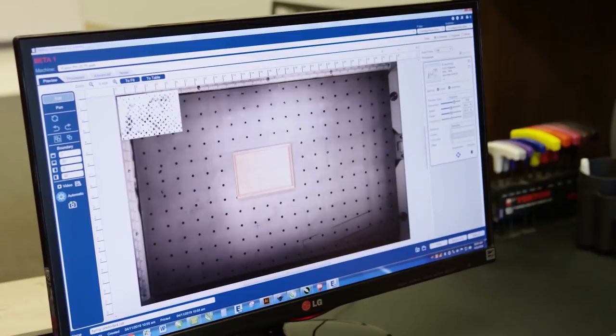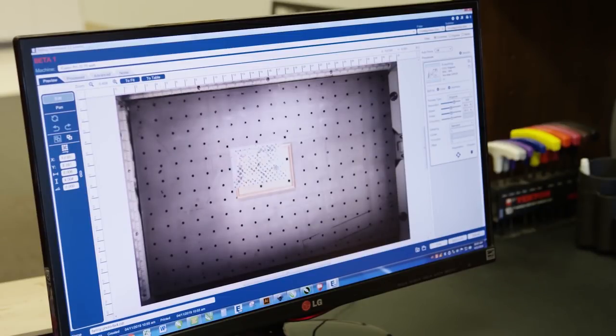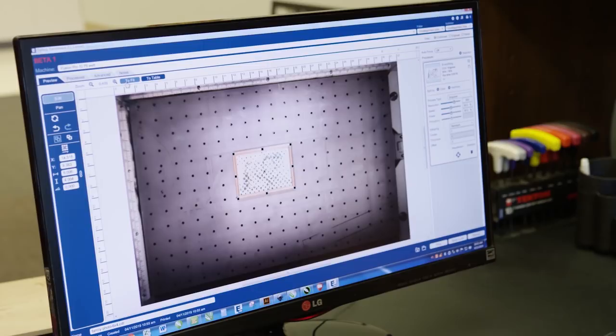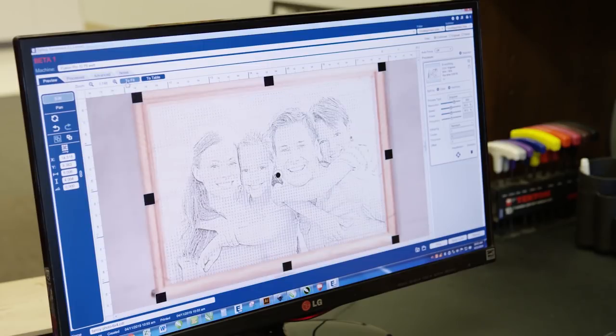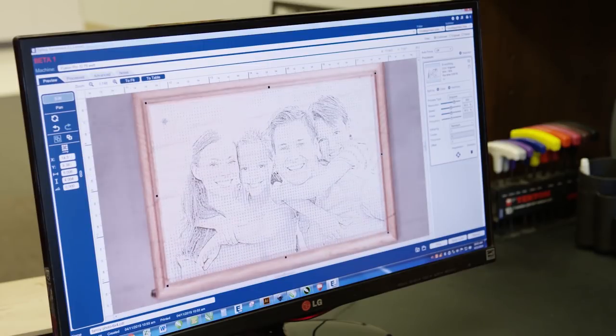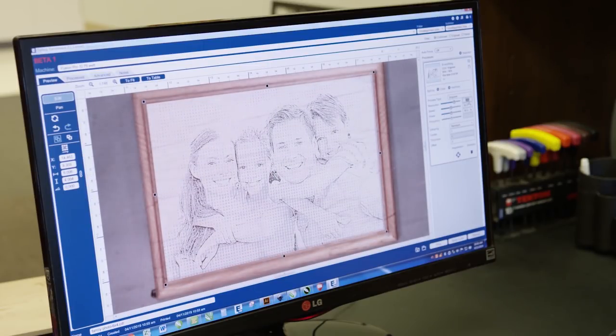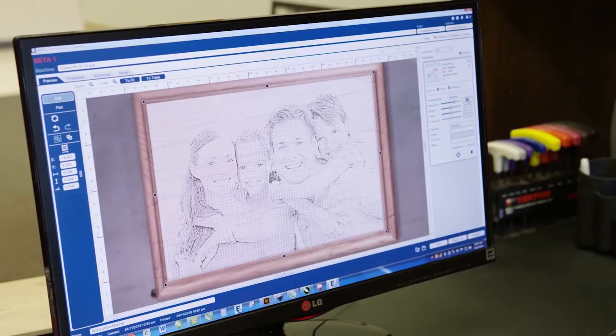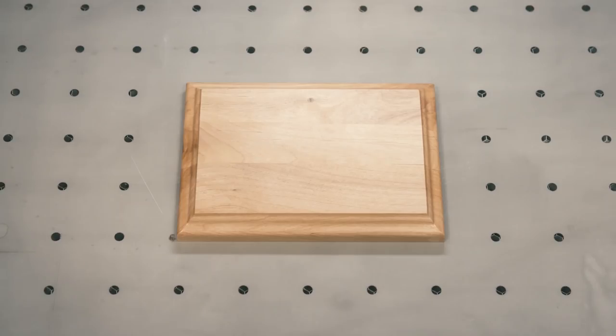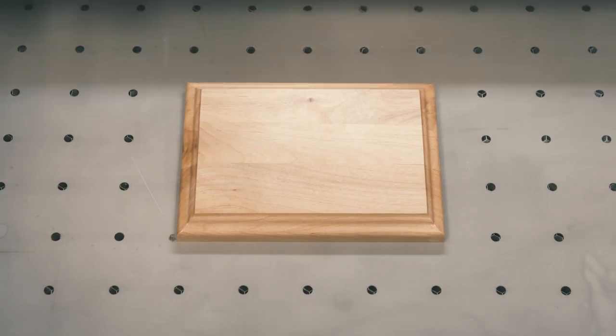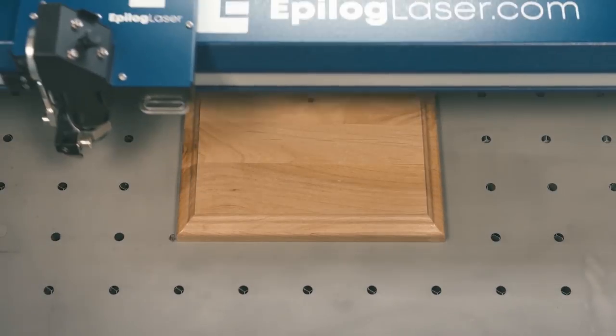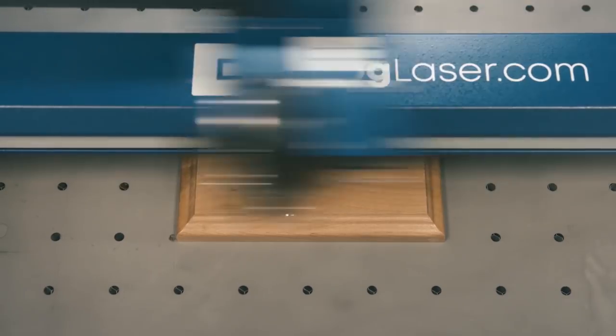With the new Fusion Pro and Dashboard, I'll simply drag and drop my artwork over the piece we've placed into the system, adjust my settings for the material, and press Print to send the job to the laser. At the laser, simply press the Go button to start engraving.